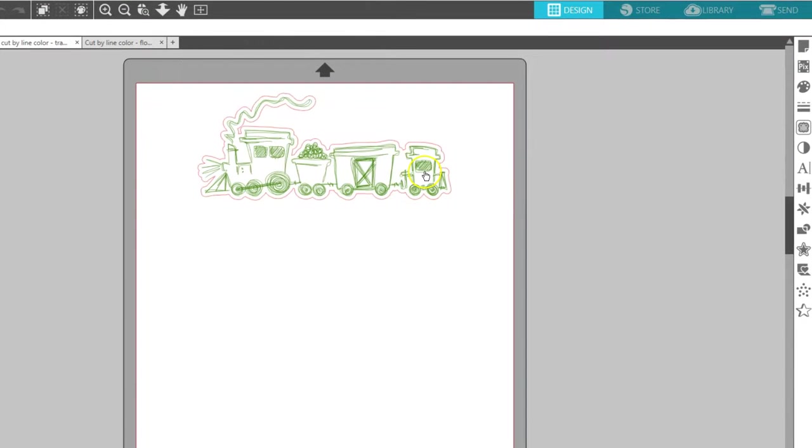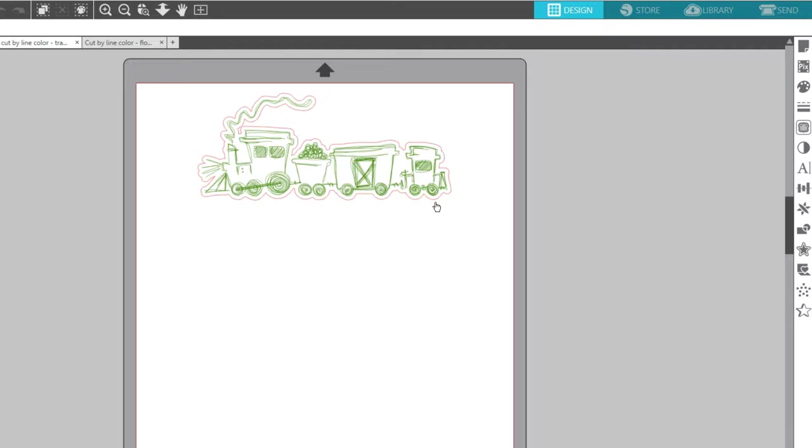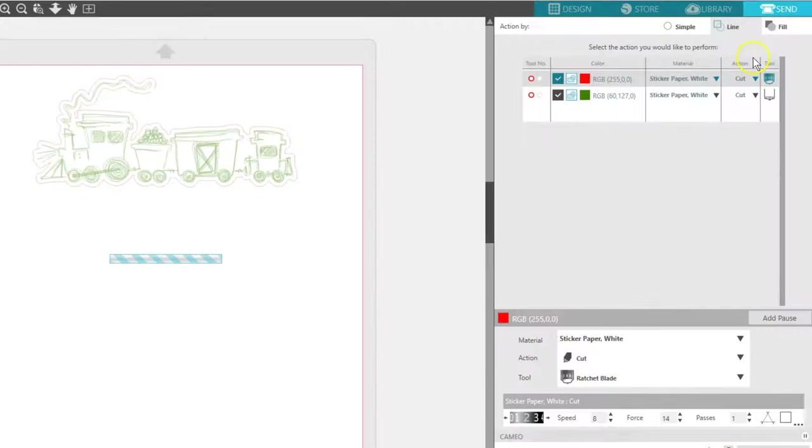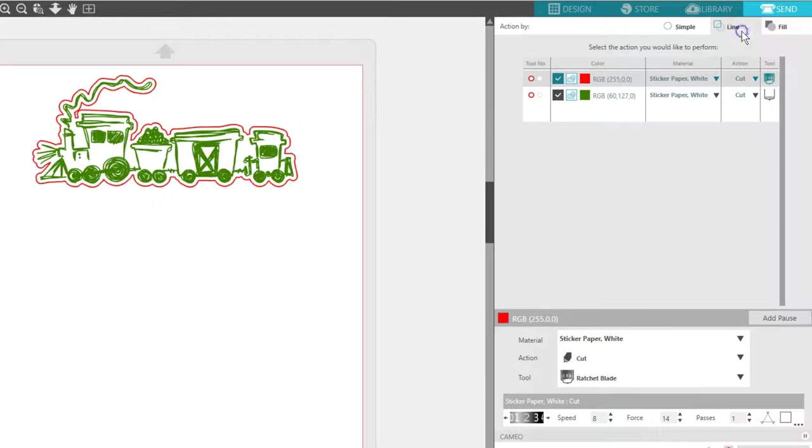With this train design, I've got my line color in green where I want to sketch it, and my offset cut line in red. Let's go to the Send panel again.